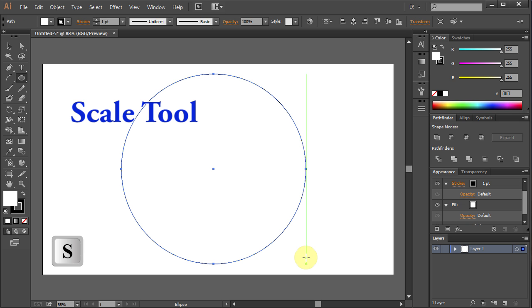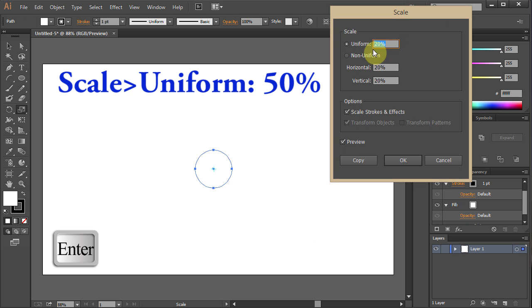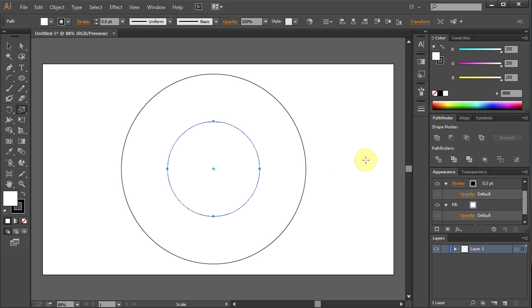Go to the Scale tool and press Enter. Type 50 and click Copy.